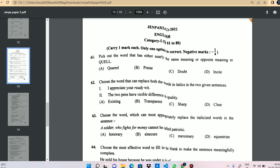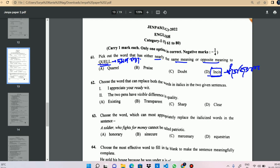Let's start. First question: find the word that can replace both words in the following sentences. 'A soldier who fights for money cannot be called patriotic.'